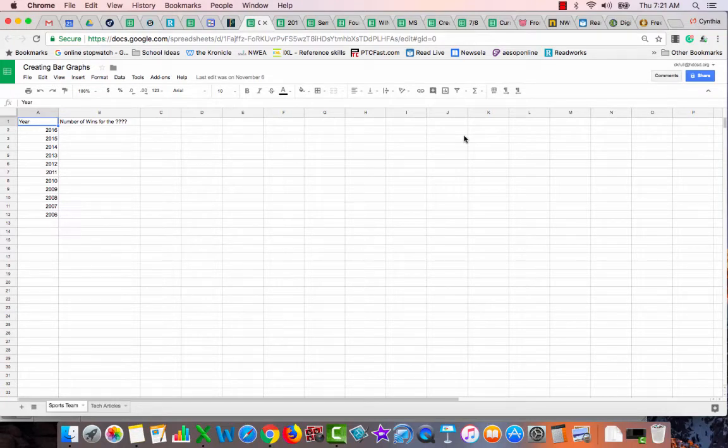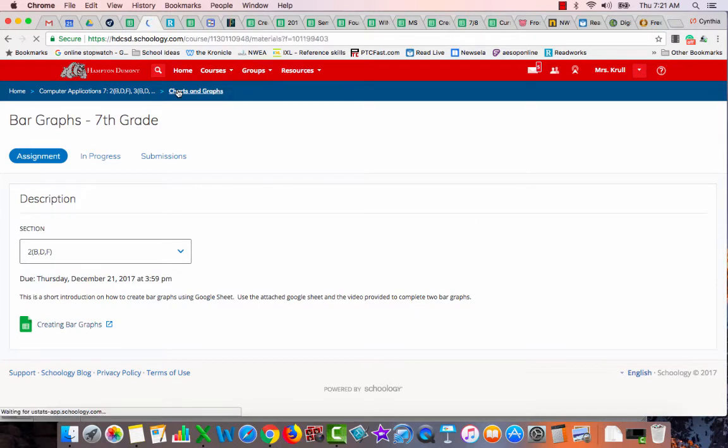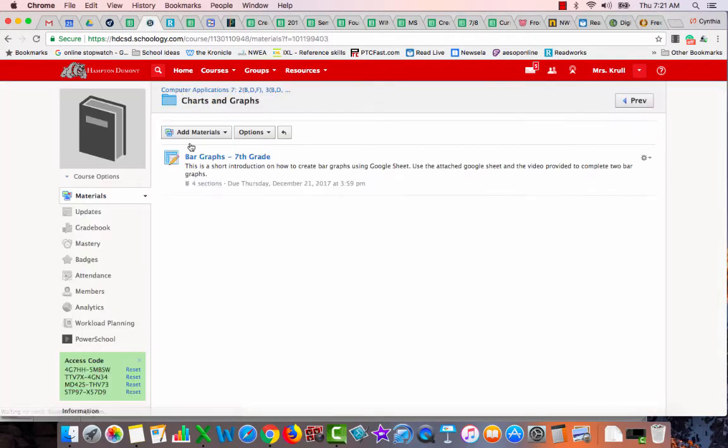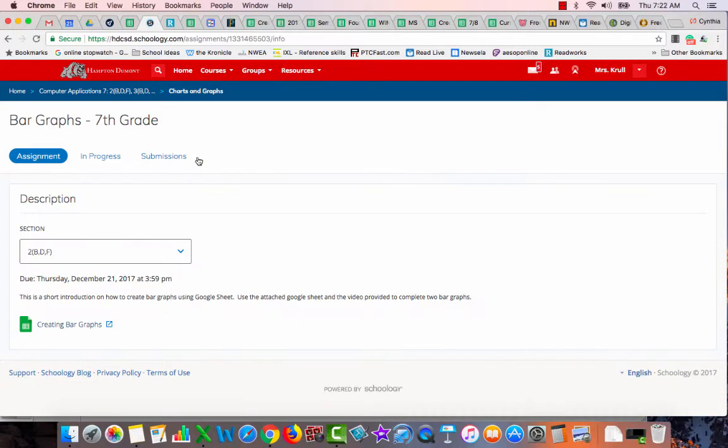Creating bar graphs using Google Sheets. This is the assignment that I am on, charts and graphs for seventh grade. When you get here, one of your buttons says my document.